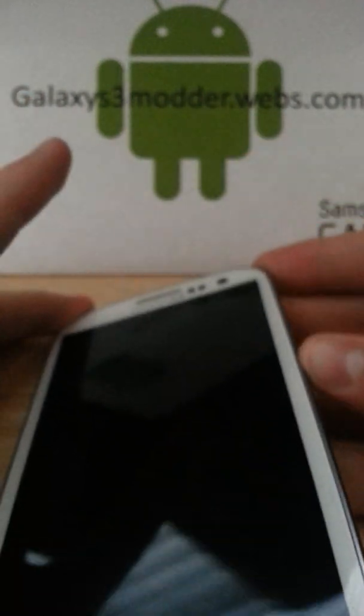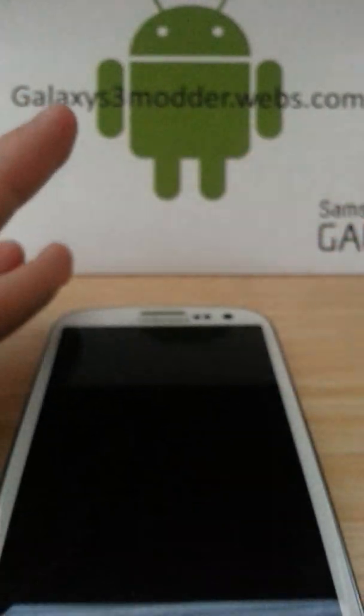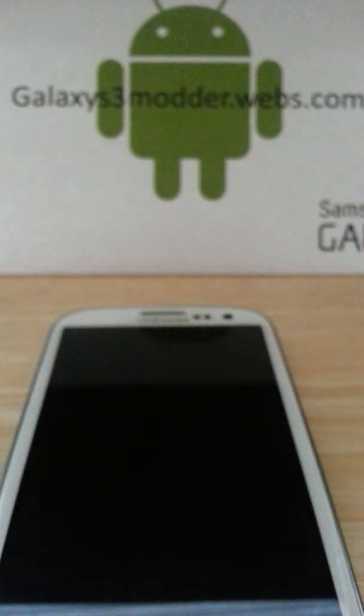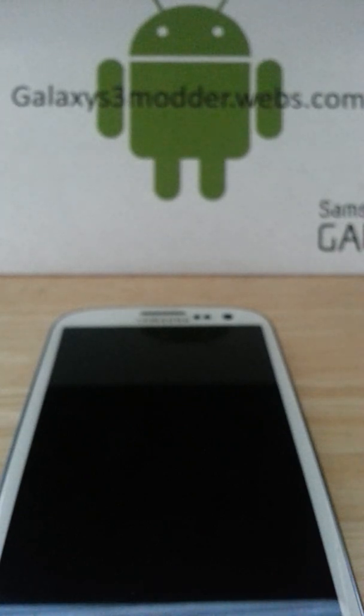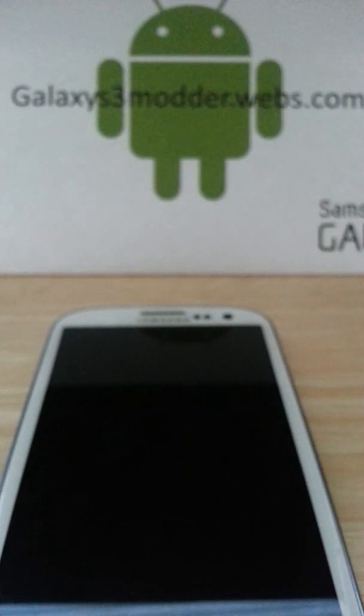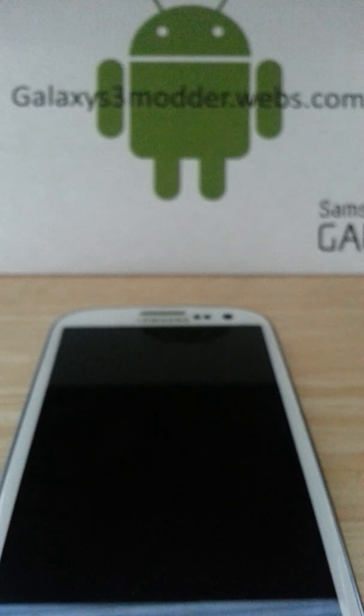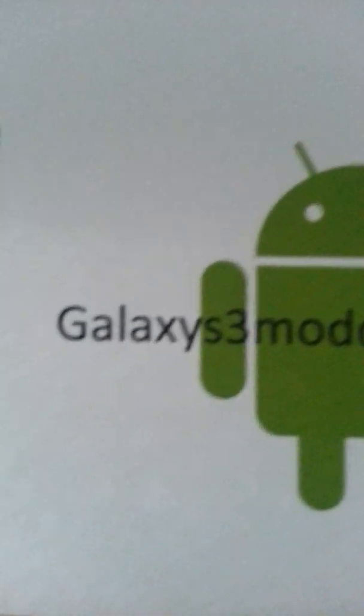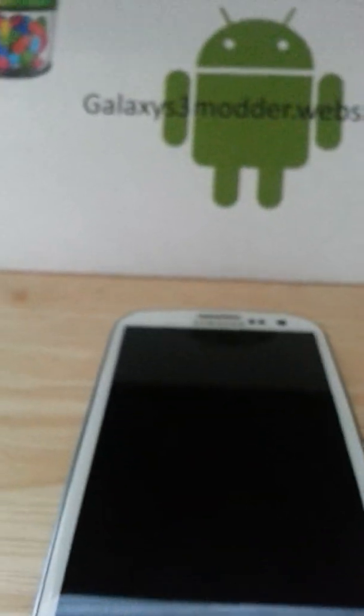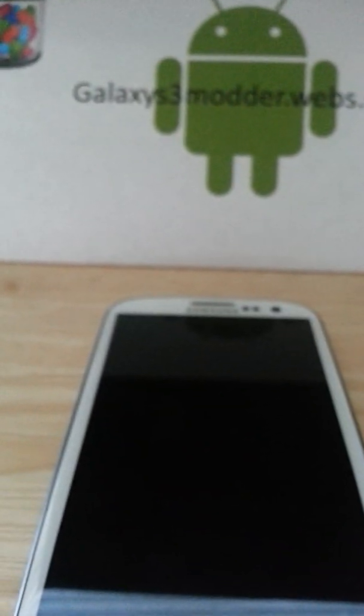Alright guys, well thanks for watching. If you guys are interested in more ROM reviews, subscribe to me. Like it down there, and hit me off with a comment if you have any questions. Don't forget to add me on Google Plus and go to my website, GalaxyS3Modder.webs.com. It'll be in the description below. Thanks guys, peace.